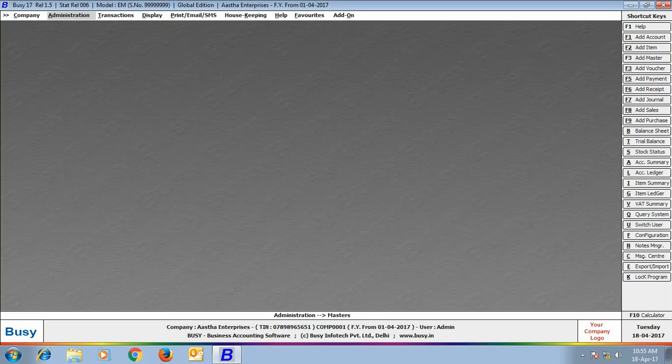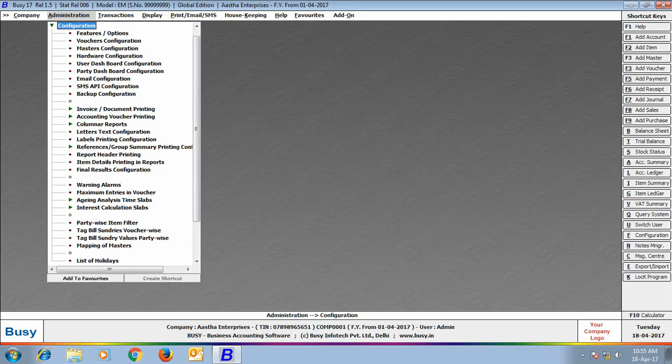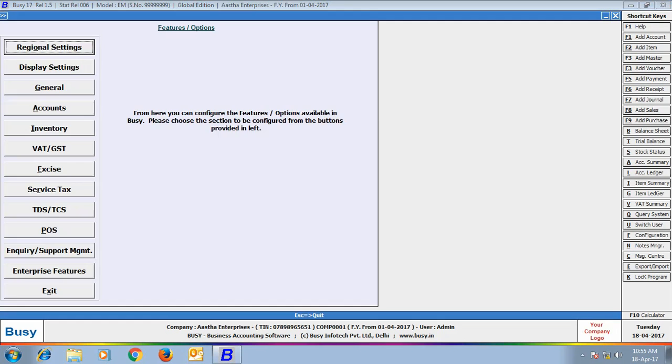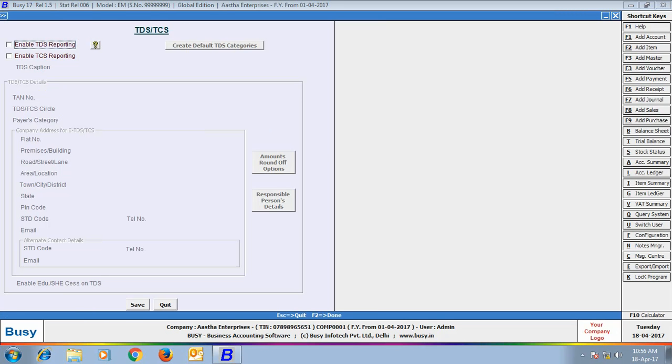To enable TCS in Busy, click Administration, Configuration, Features Options, TDS TCS tab. Under this tab, enable the option of Enable TCS Reporting.